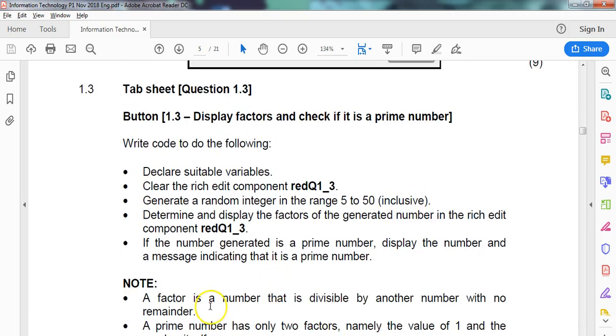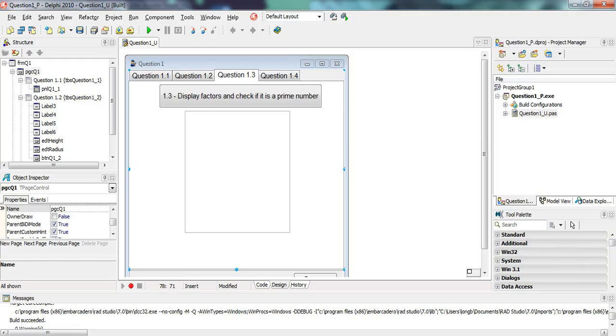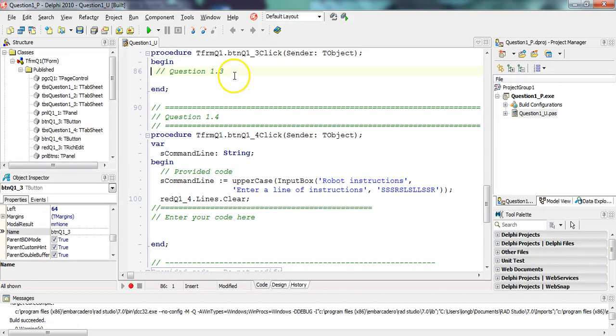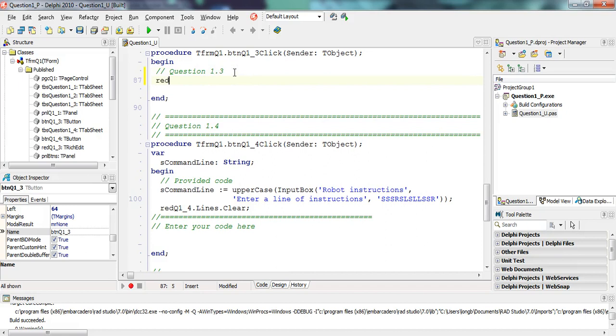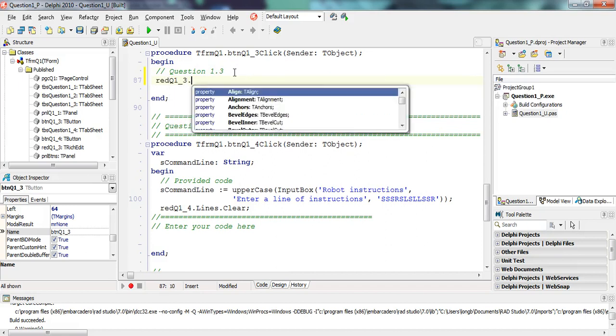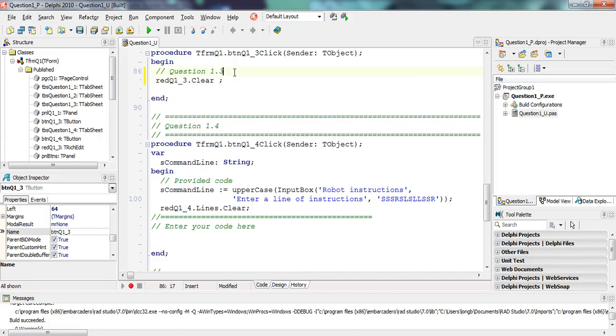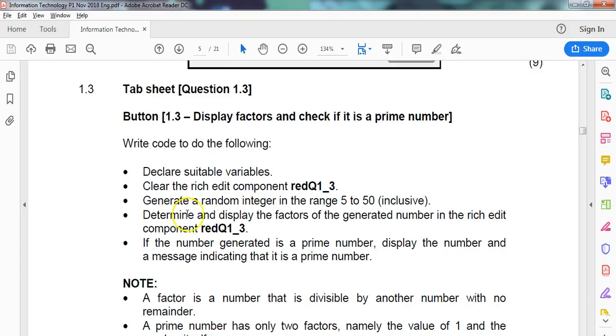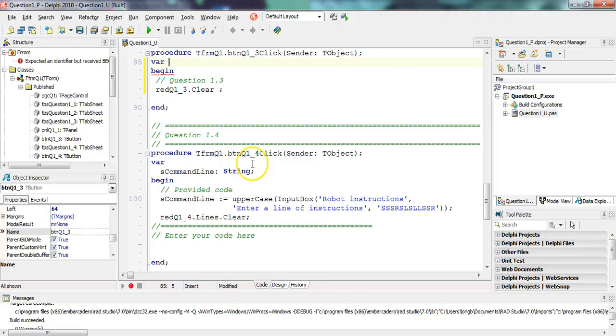Let's go to the program. There's our rich edit control. We're going to double click on the button. First thing we're going to do is clear that rich edit, and we're going to have to get some variables. We need to get a random number. It's going to be an integer, so I'm just going to call it num, type integer.